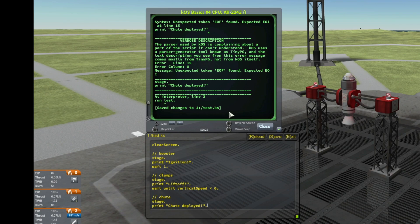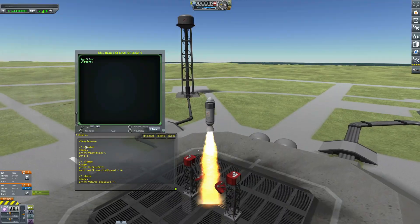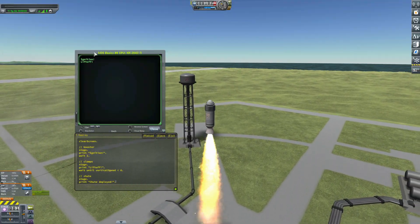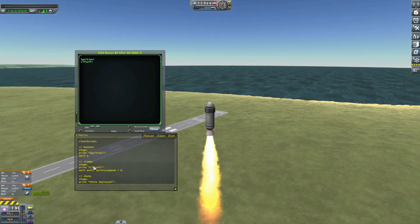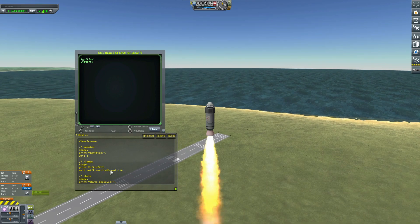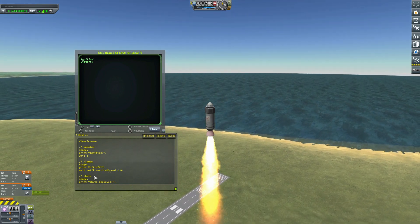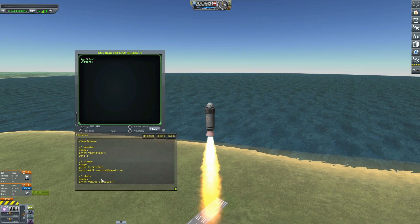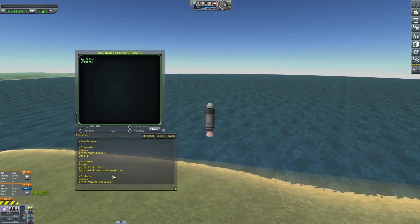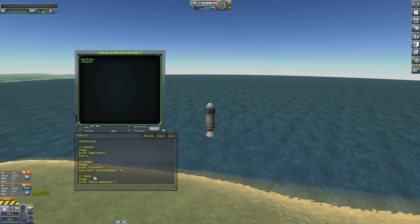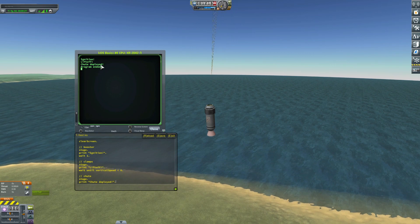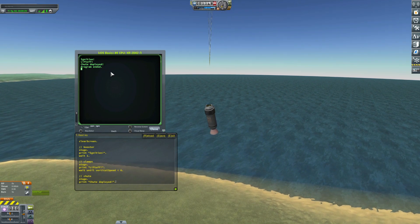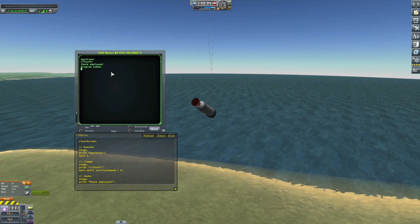Using the up arrow key on my keyboard, I run test again. Let's go. Ignition. The screen has been cleared, then "ignition" is printed, then "lift off". Now we are waiting until the vertical speed is less than zero — it's negative — and then stage, "chute deployed", and the program ended. That's exactly what we wanted.